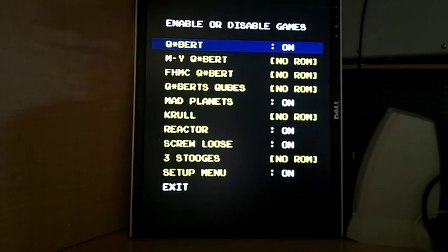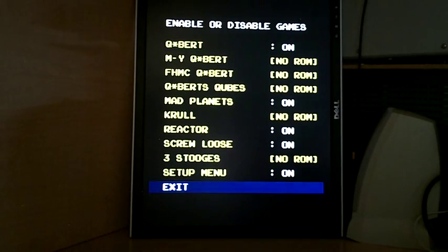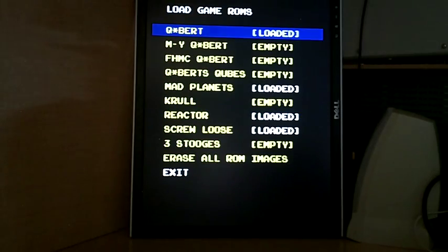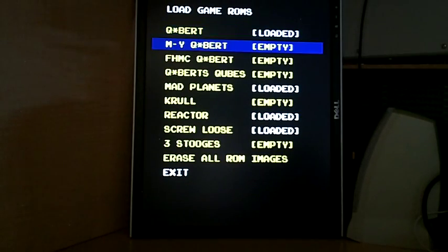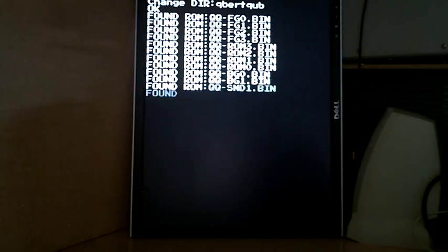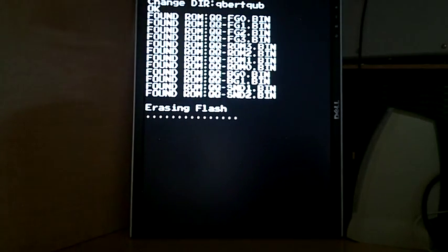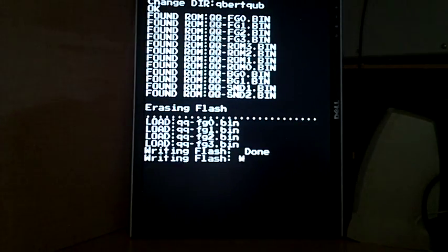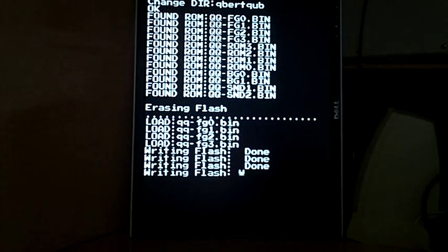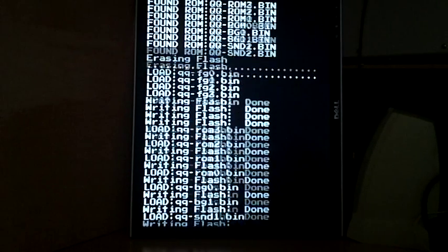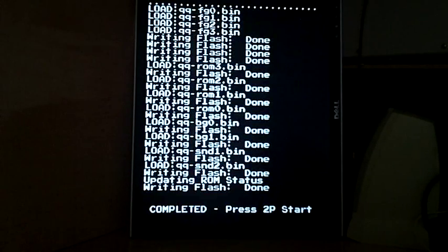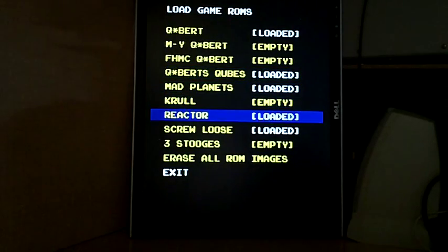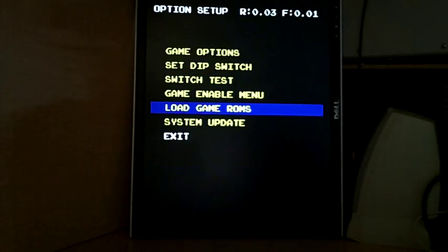Game enable menu - again you can turn games on and off. Load game ROMs, showed that already. Actually let's load Cubes as well - Cubits Cubes is pretty fun. So again, make sure the flash is clear and then loads the ROMs.